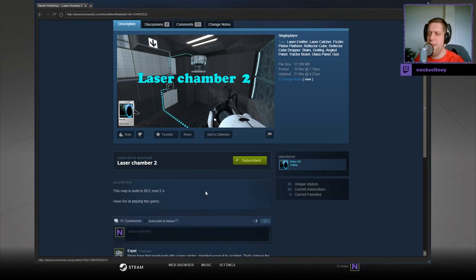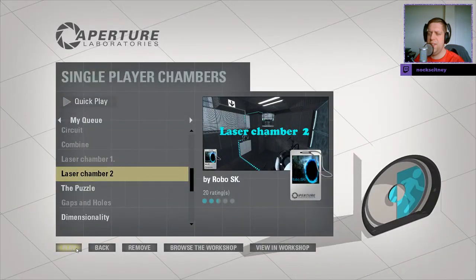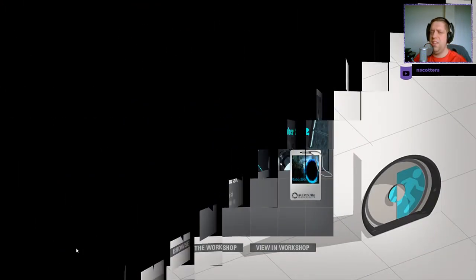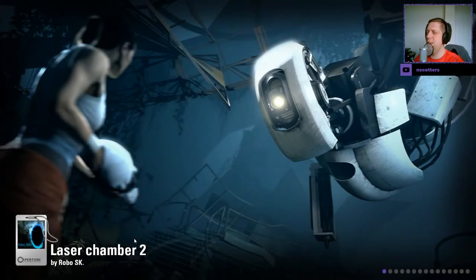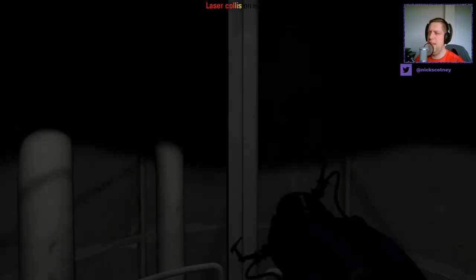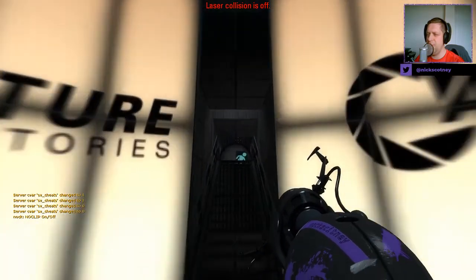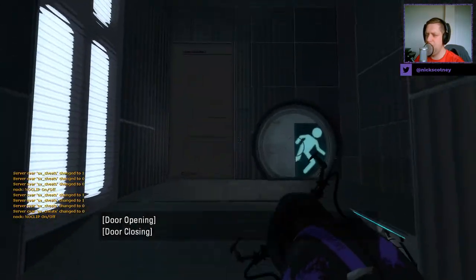This map is built in B-Mod 2.4. Have fun at playing this game. Obviously, just have like a default stock copy and paste description that you like to use there, Robo. I think most of your maps say the same thing. Laser Collision is off in this map as well, which is good to note.